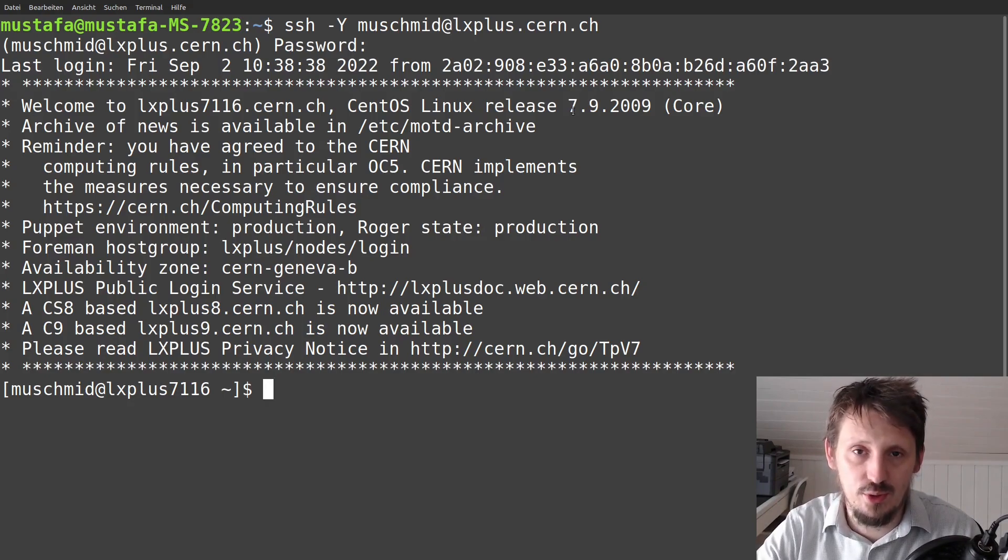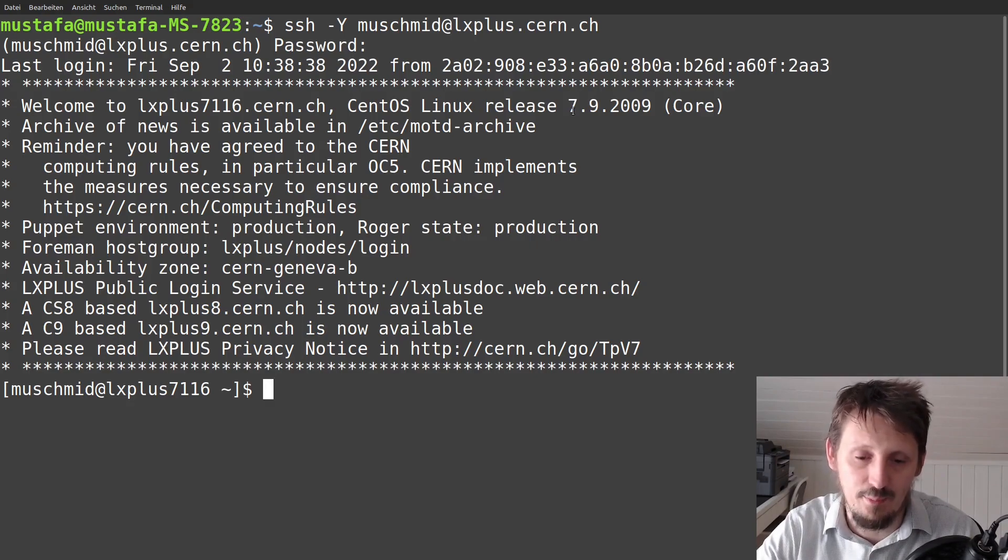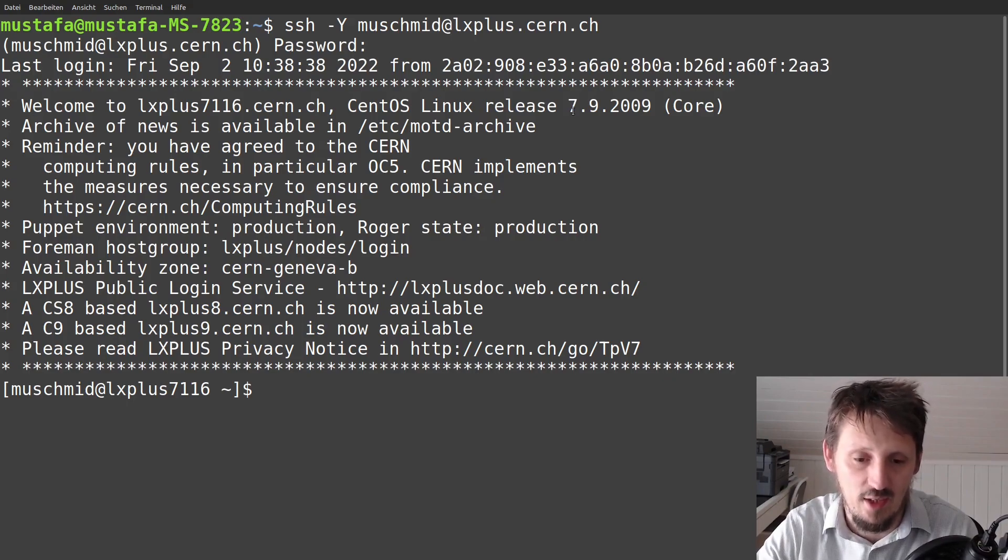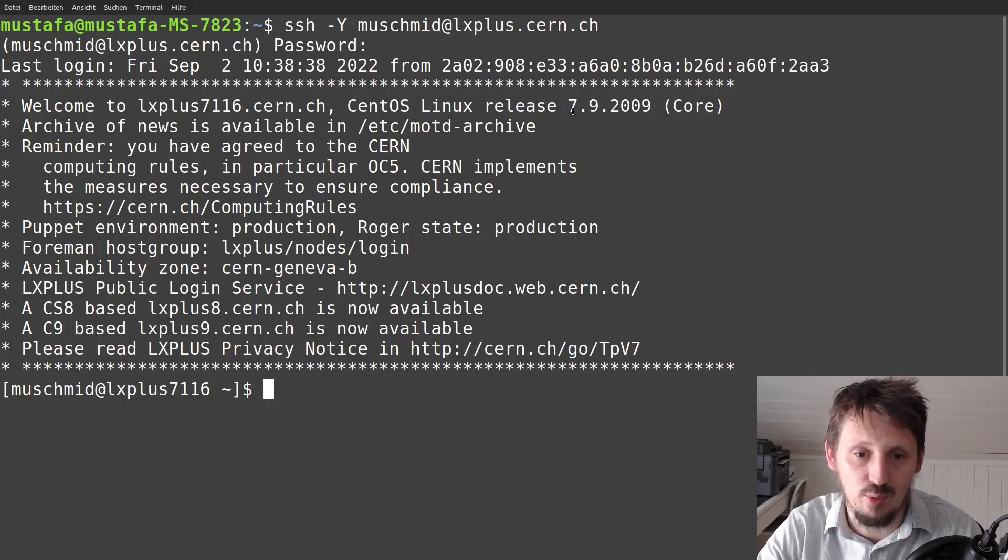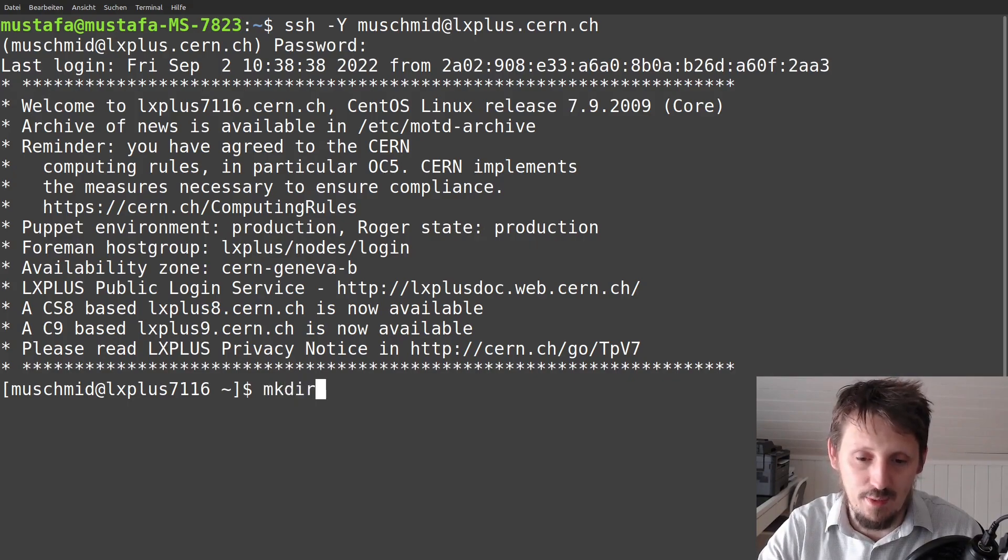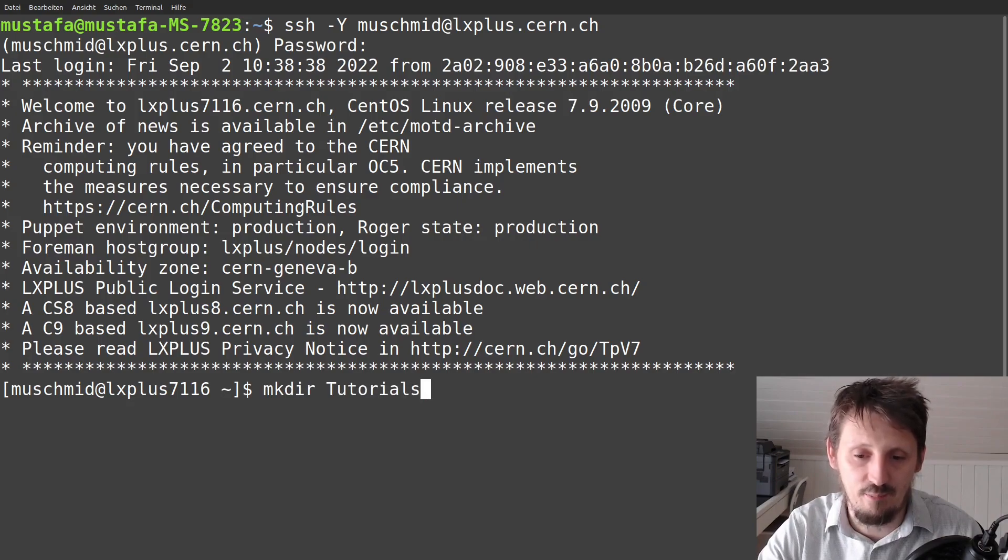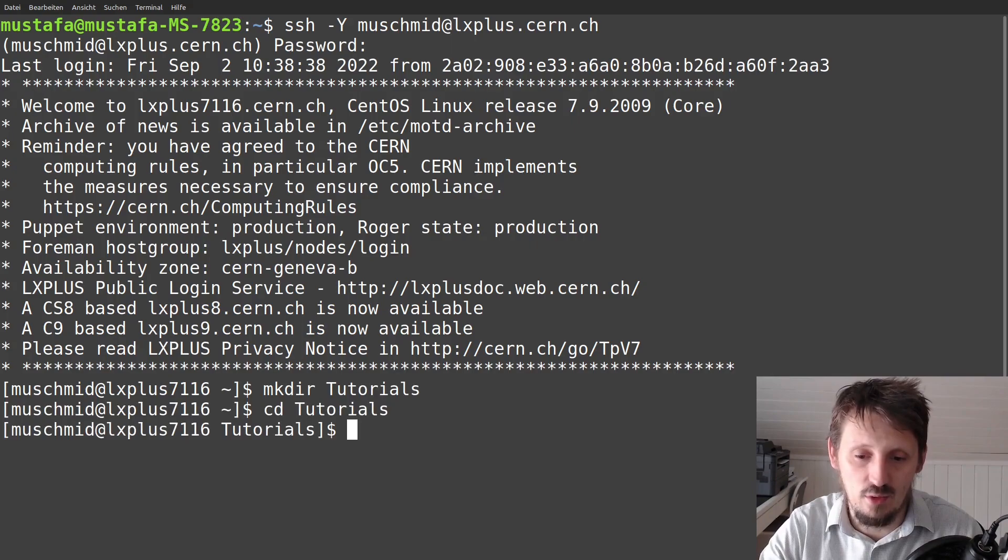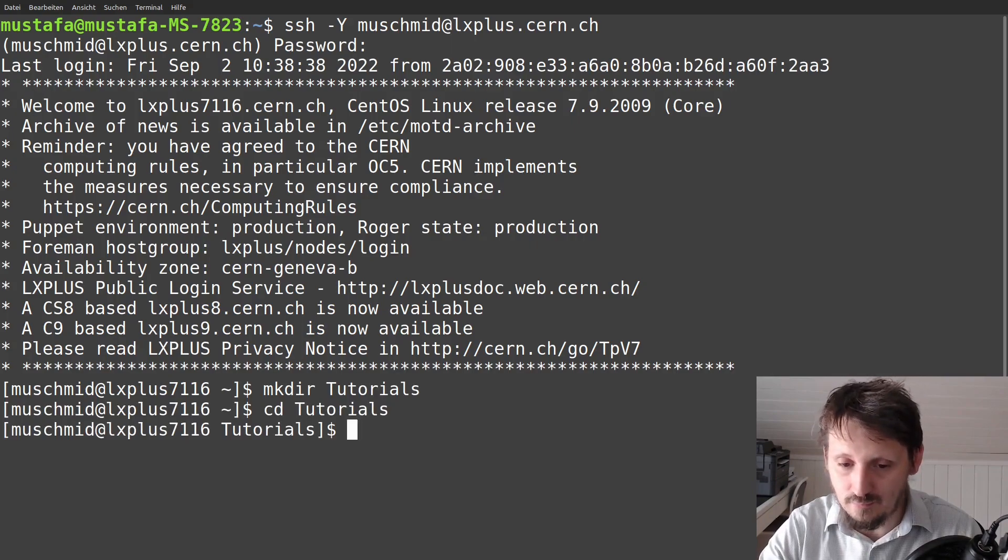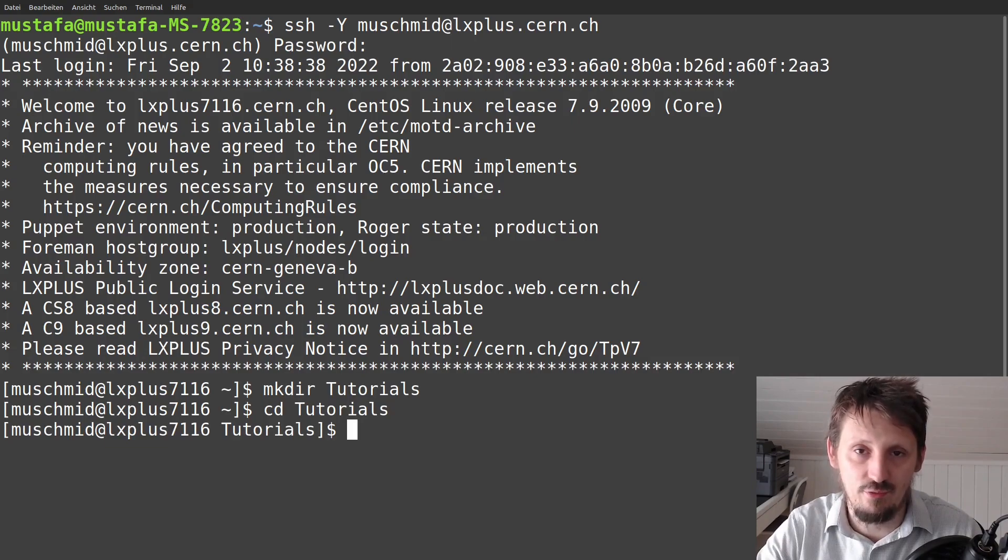You can also use Athena on your local machine, for example, with the help of a Docker image. But this is a little bit complicated and I will explain this at a later stage how to do that. For the time being, as I said, we only want to find out how to get access and how to run it. So, because my home folder is a little bit messy, I would like to create a new folder inside which I call tutorials. And then I will go into that folder.